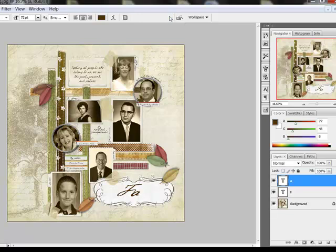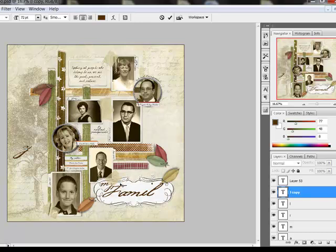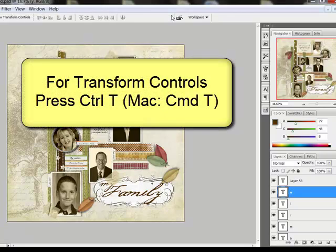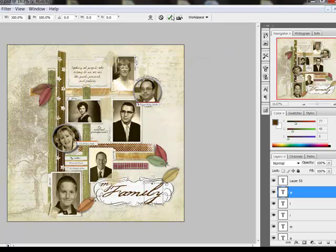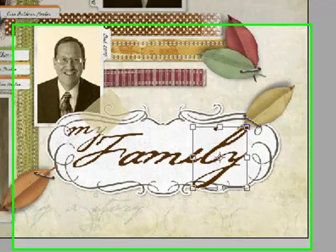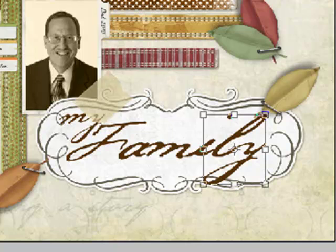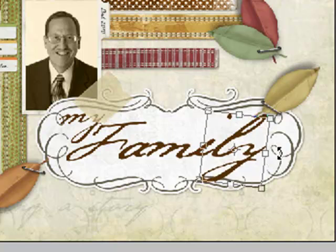Confirm the letter and continue typing and moving your letters into position until your title is complete. You can mix it up by using different fonts for each letter or overlapping your letters. You may even want to tilt a letter. To do this, press Ctrl+T, or on a Mac system Cmd+T. This activates the transform controls with side handles so that you can tilt individual letters.